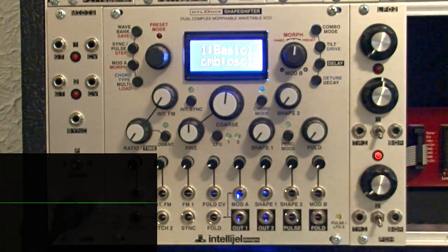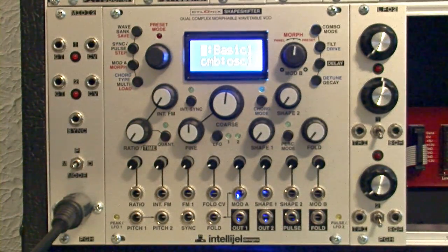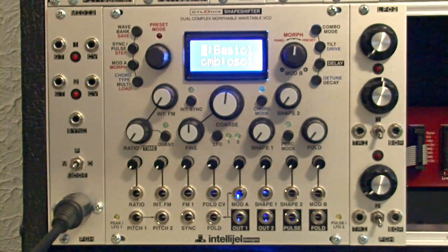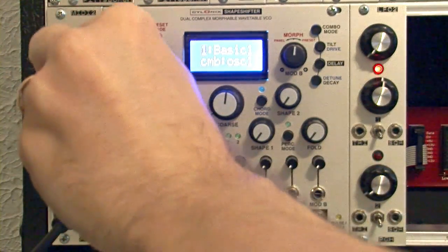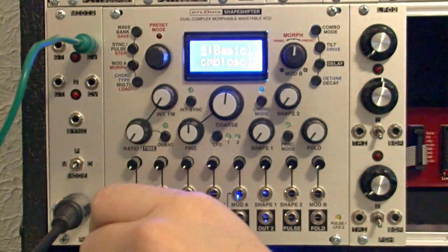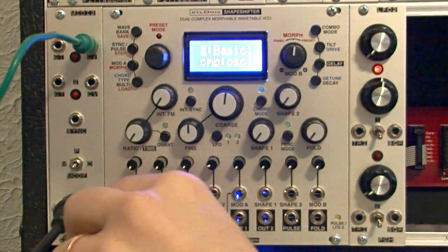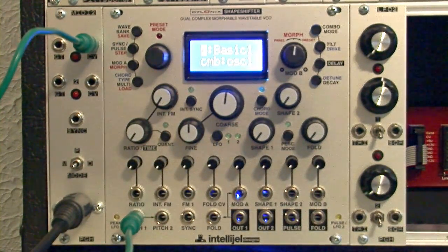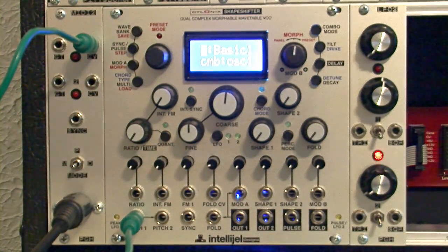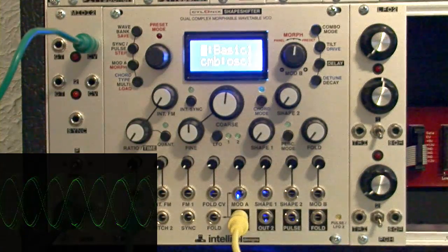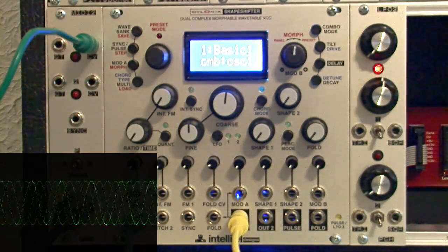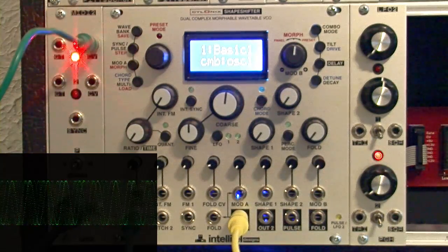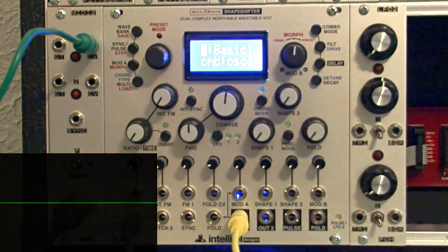Now, a really obvious thing we'll want to do right away in this module is control it with some sort of pitch information, and right here I have a MIDI to CV module that just takes MIDI from a simple MIDI controller. I'm going to plug it into pitch input 1 and just show you that that works as expected out of output 1 here.